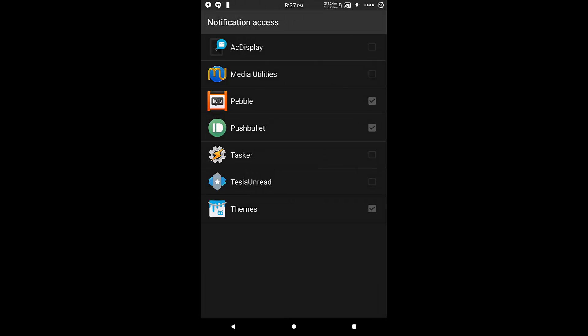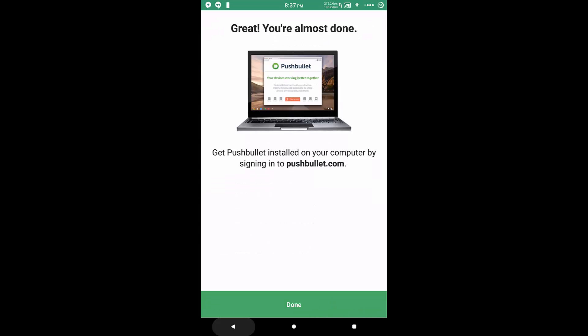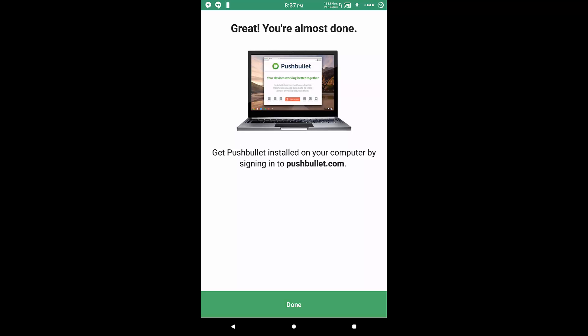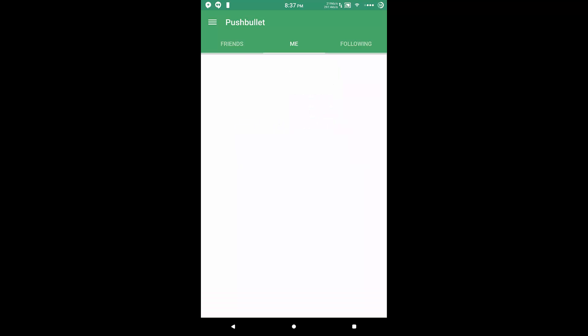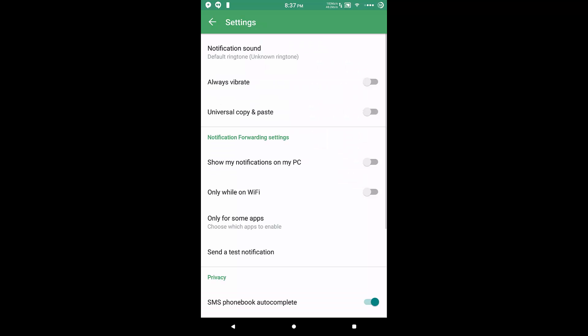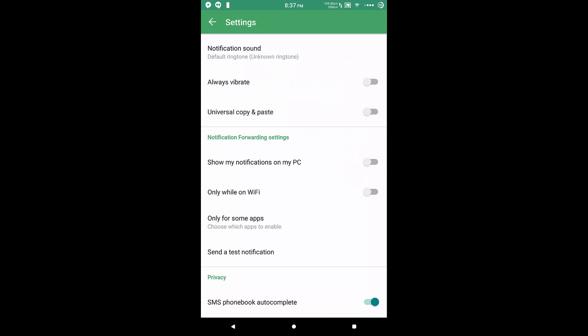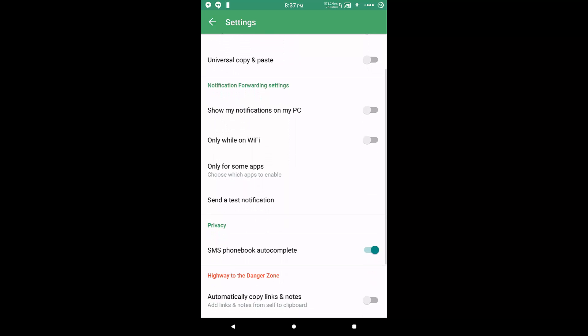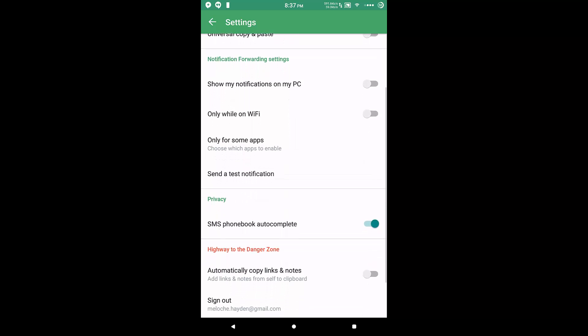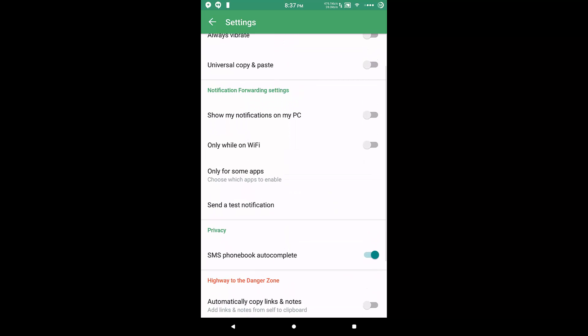So all we have to do really is choose if we want to send notifications on Wi-Fi or not. I choose to have the notifications displayed only while on Wi-Fi in the settings area, because I'll only be using this texting thing when I'm at home anyway.